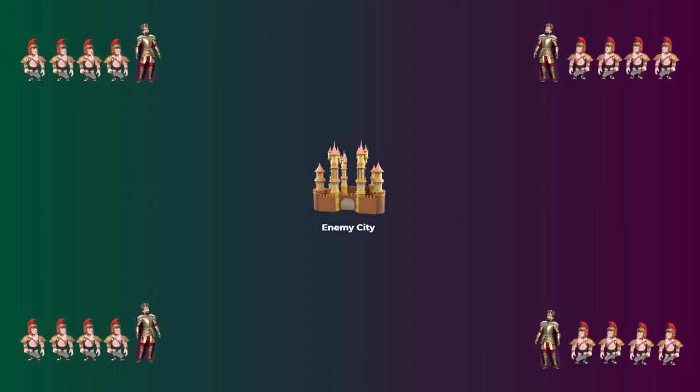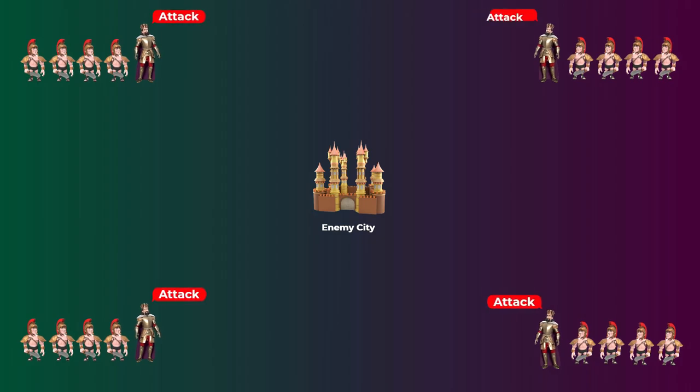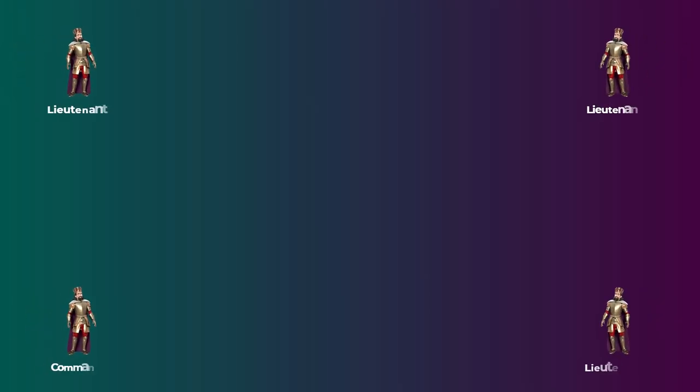For the Byzantine army to win, these generals need to come to an agreement on a common war plan, either to attack at the same time or retreat at the same time. They can all decide to attack, or decide to retreat and attack at another time. What they choose doesn't matter that much; what matters is that they reach an agreement on one decision. So let's say the commander issued an order to attack.